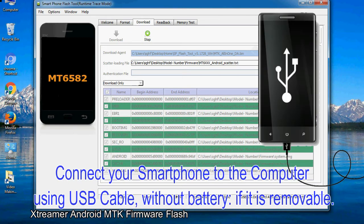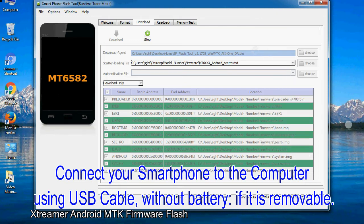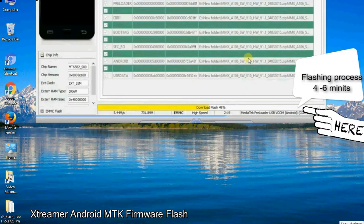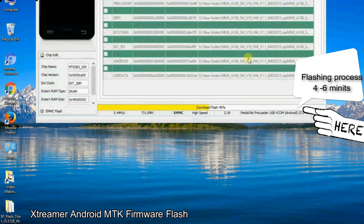Connect your smartphone to the computer using USB cable, without battery if it is removable. After connecting the device to the computer, press volume down or volume up key so that your computer can easily detect your smartphone.